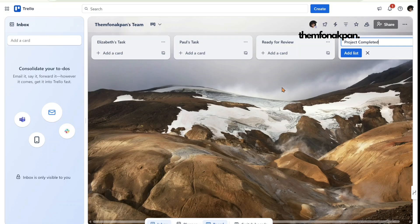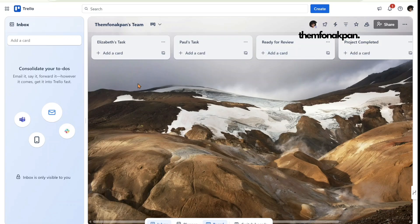Let's say you were hired as a project manager or a project manager VA — this is going to be your work. You're going to be the one handling this. Or the owner of the business can say they'll handle this aspect themselves. The next thing we're going to do is assign tasks to Elizabeth and Paul.